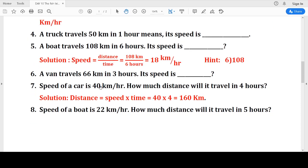Next question: Speed of a car is 40 kilometers per hour. How much distance will it travel in 4 hours? For distance, we use the formula distance equals speed multiplied by time. Speed is 40 kilometers per hour and time is 4 hours. So 40 multiplied by 4 equals 160. The total distance is 160 kilometers.